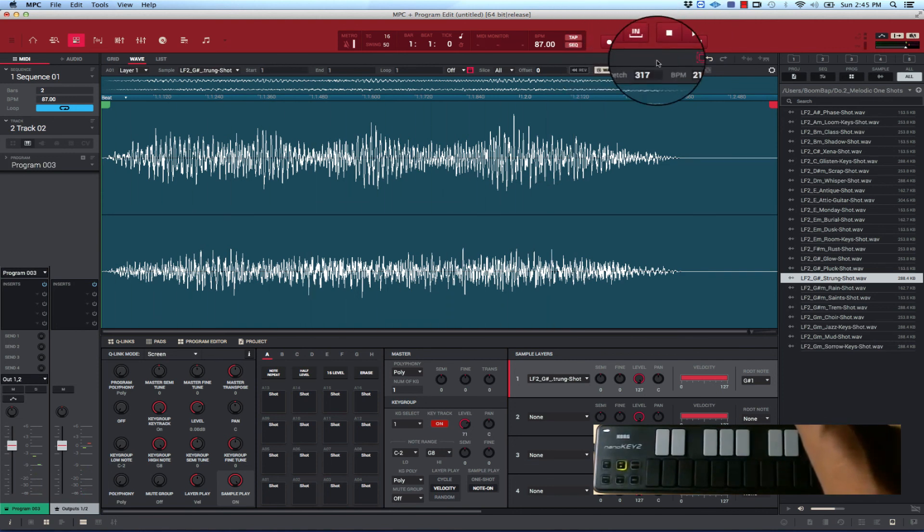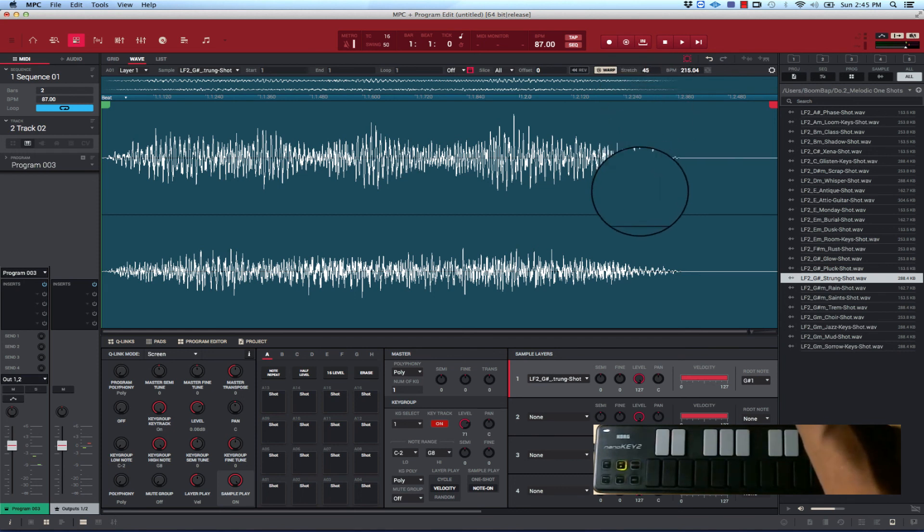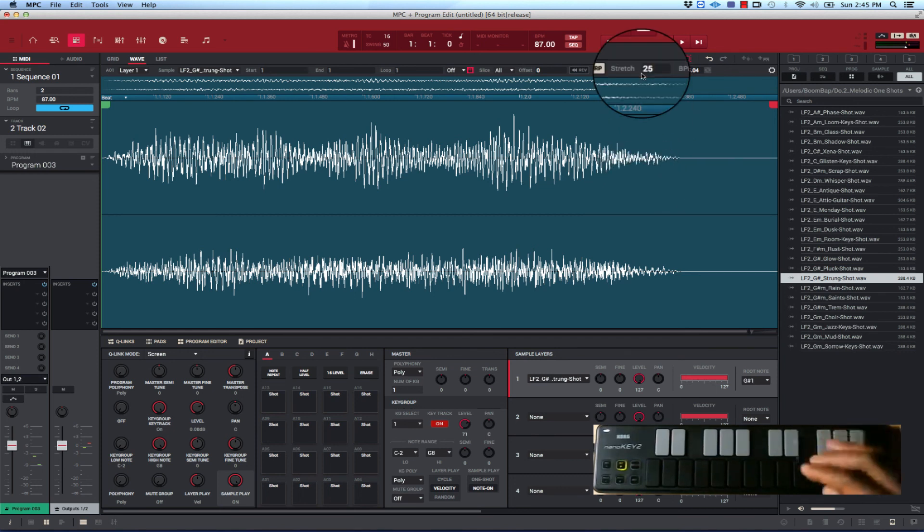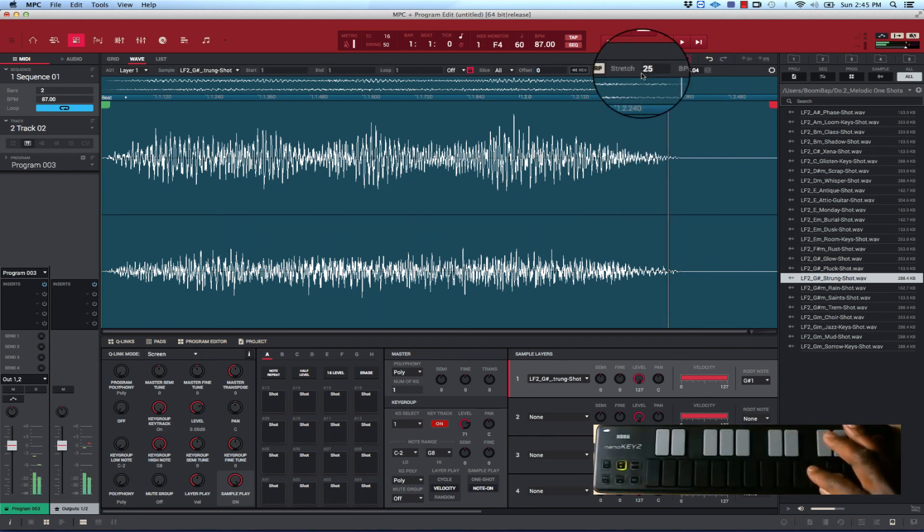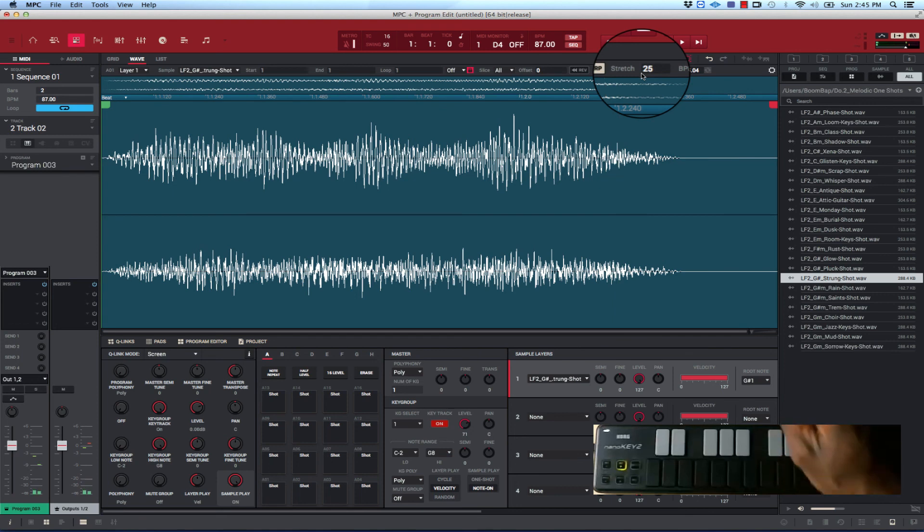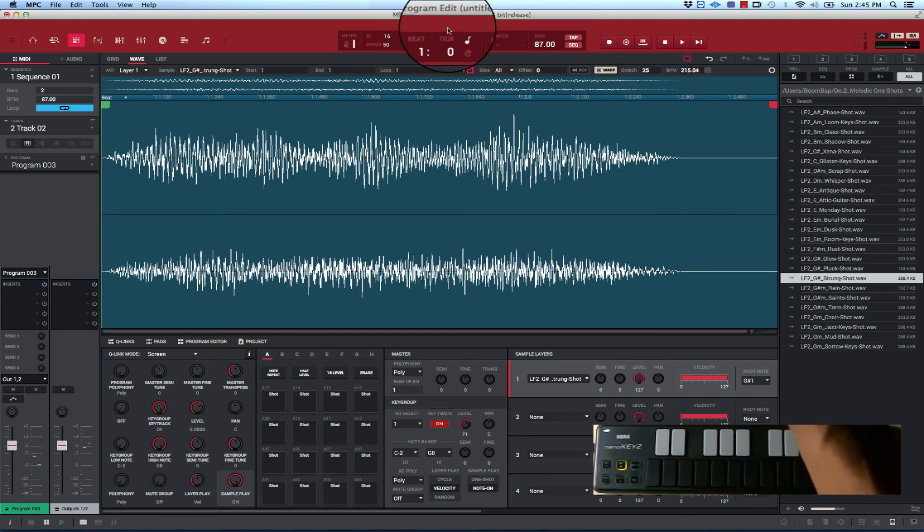And if you go down with the stretch, just take it down lower, it's going to be shorter. So there you have it.